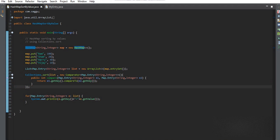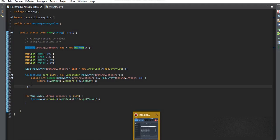The time complexity for this sorting is O(n log n) because mergesort has n log n time complexity. That's all for this video. Please do subscribe to my channel. Thank you.